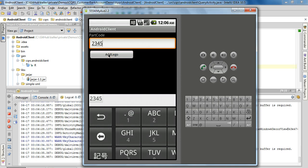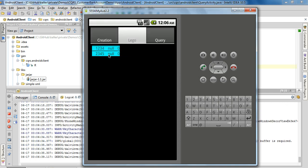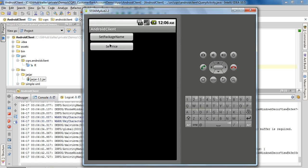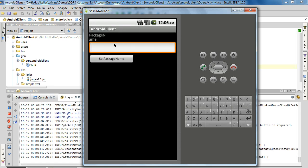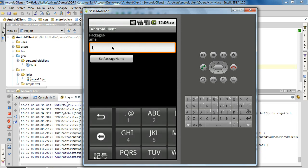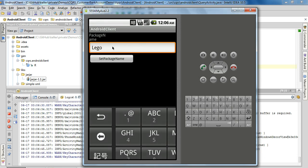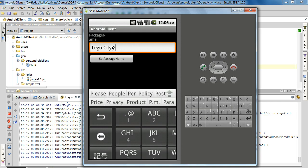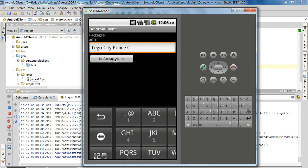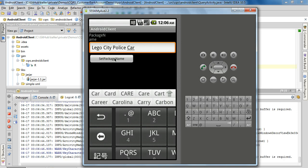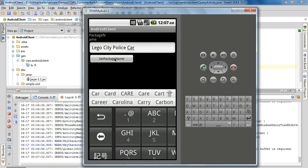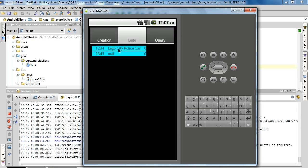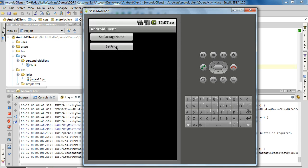And then we go and edit the data for those added Lego parts. So here we set the package name. This would be city police car. So here we go and we set the estimated price for it.